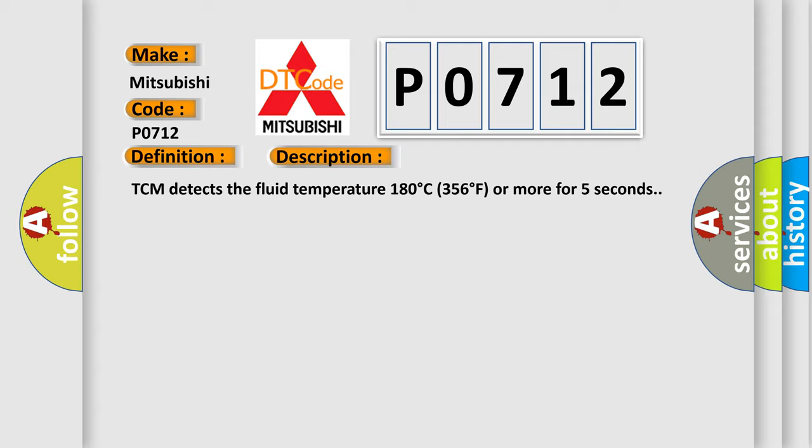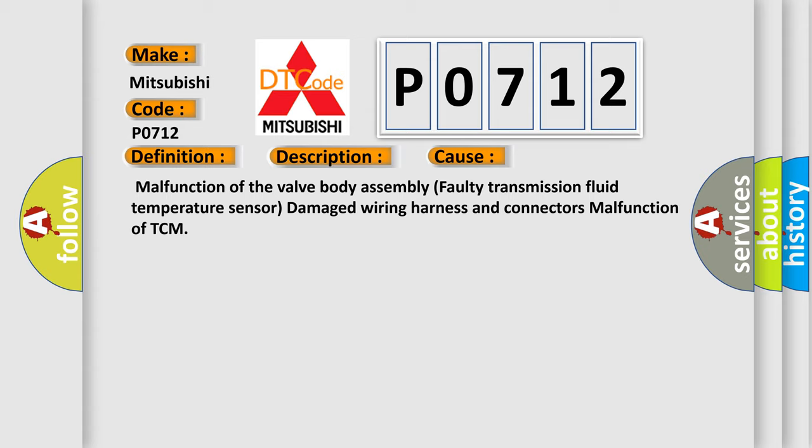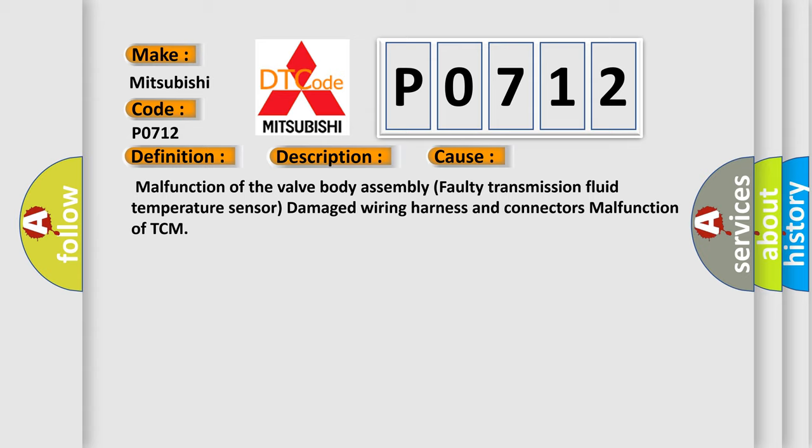This diagnostic error occurs most often in these cases: malfunction of the valve body assembly, faulty transmission fluid temperature sensor, damaged wiring harness and connectors, malfunction of TCM.